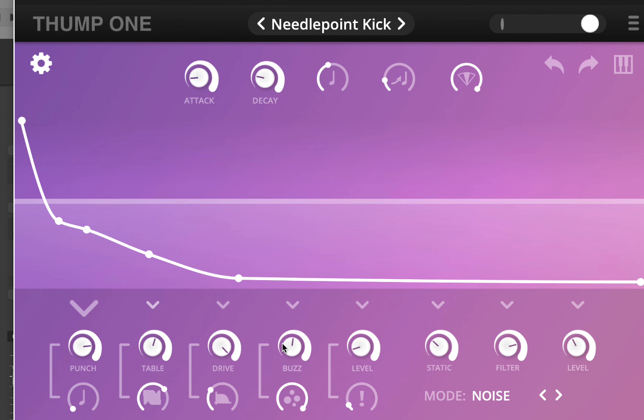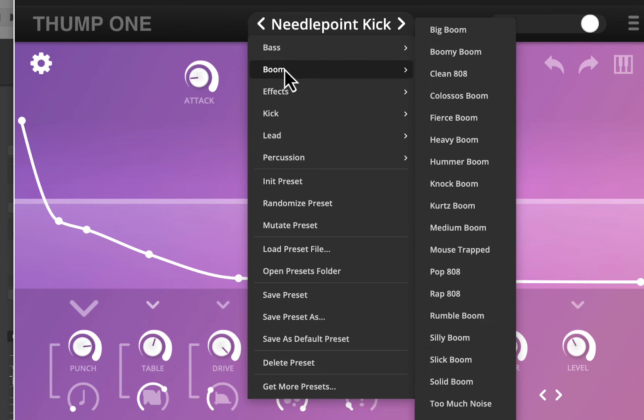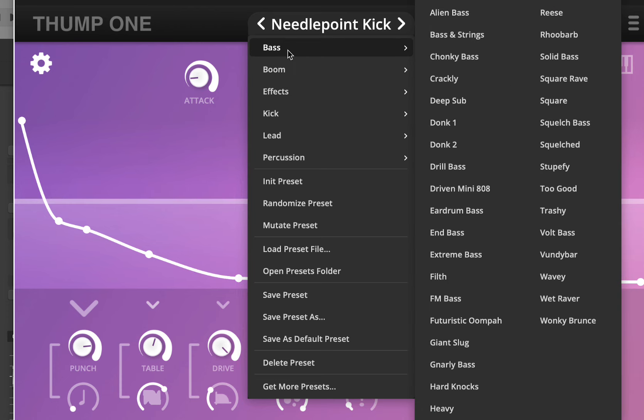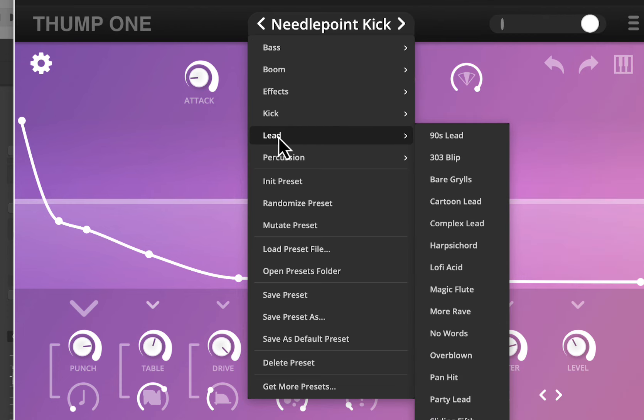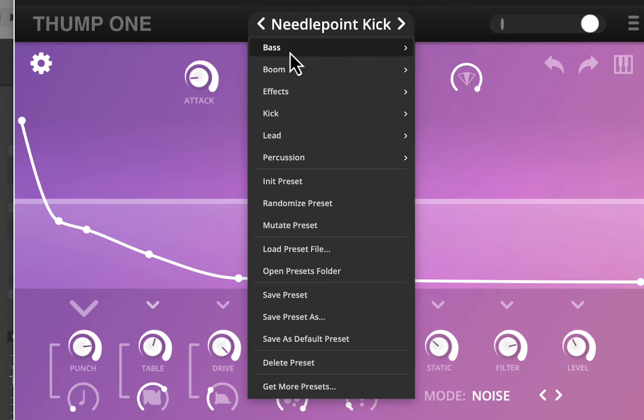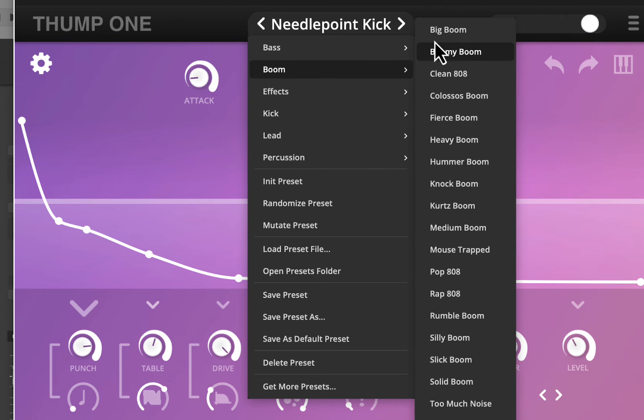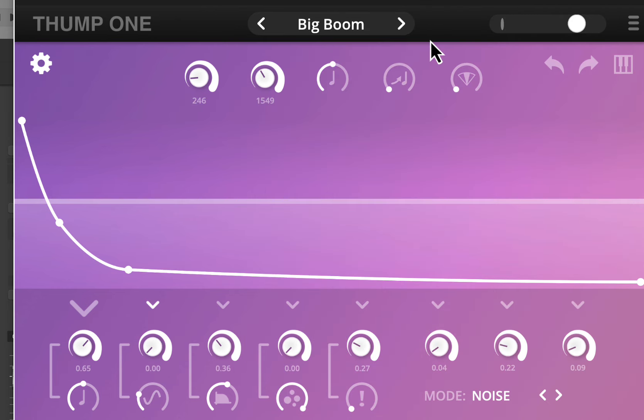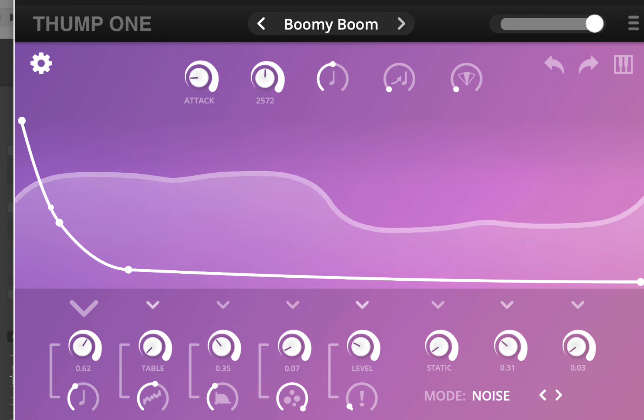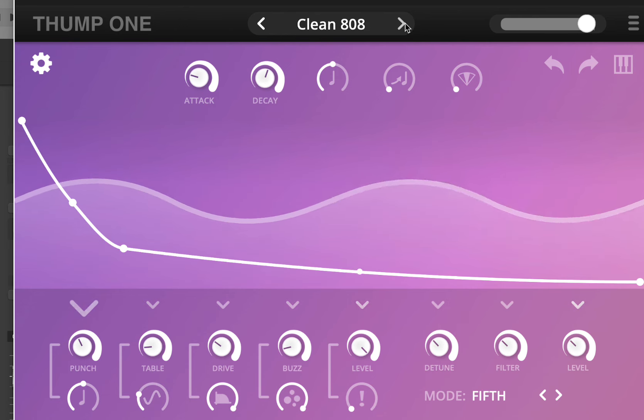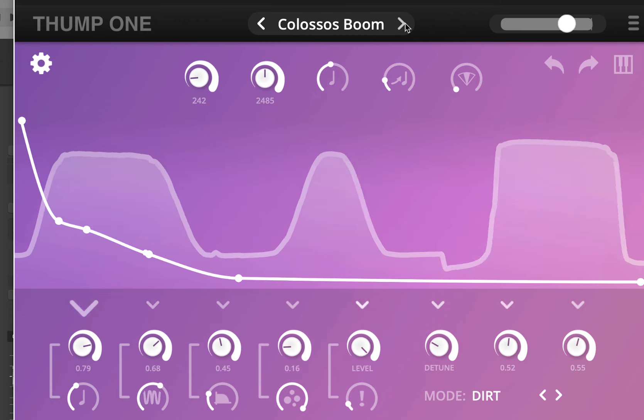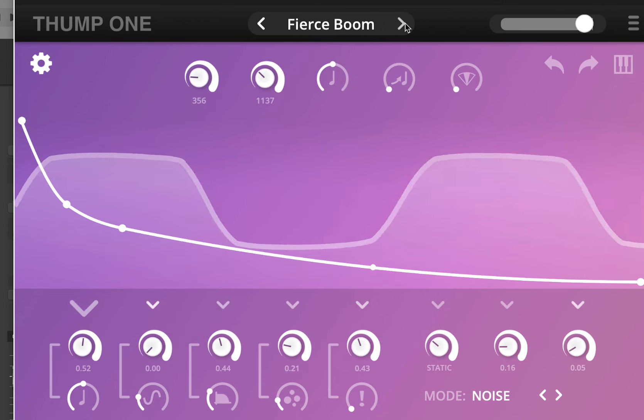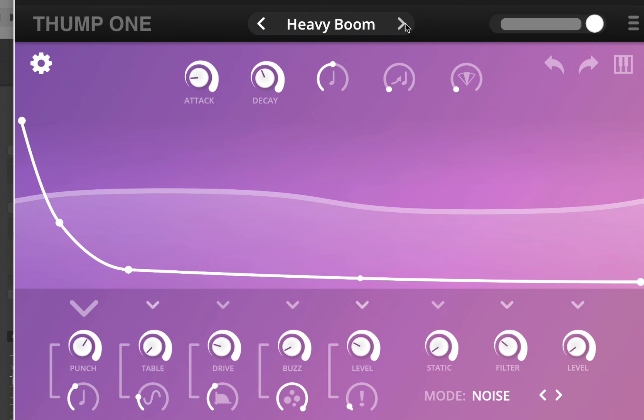Check out the links in the description below. Some other cool things are - we got basses in here, booms, lead sounds, percussion sounds and bass sounds. The booms are pretty cool too, check this out.